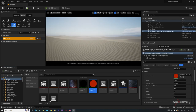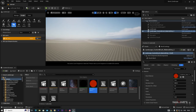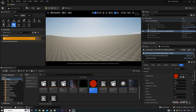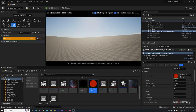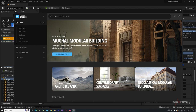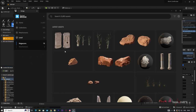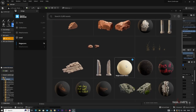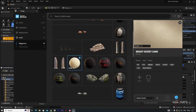Now the landscape looks something like a desert. Next we'll change the material to a sand material using a Megascans material. Right-click and go to Quixel Content. I've already downloaded a material — go to Local.